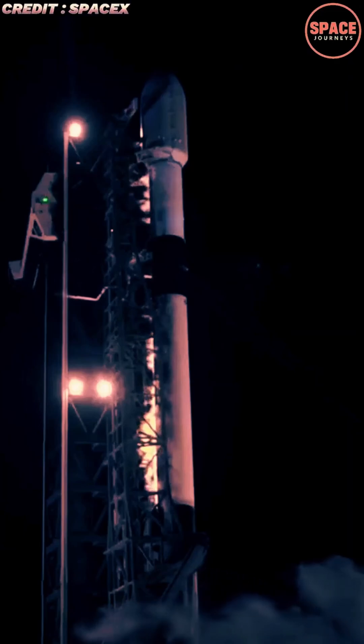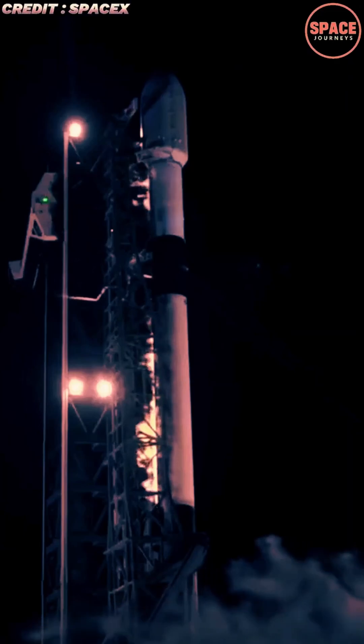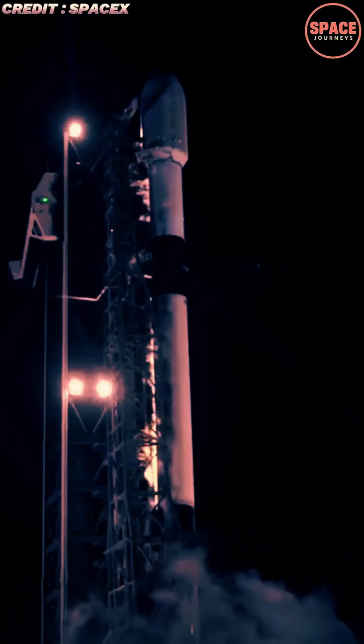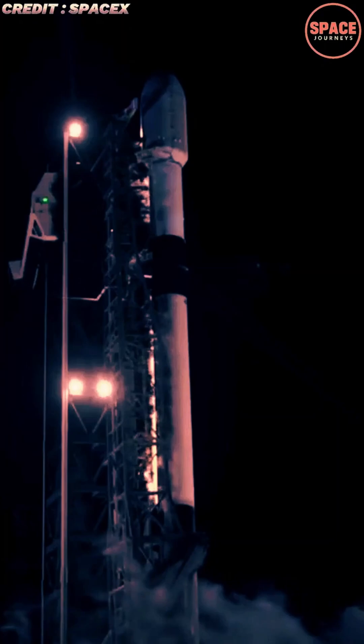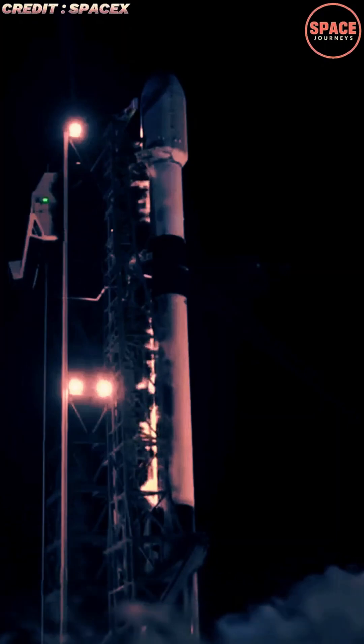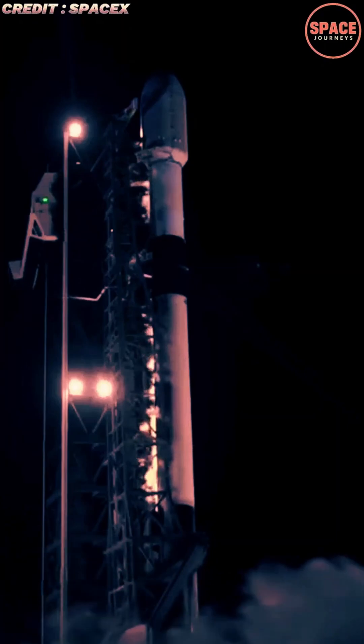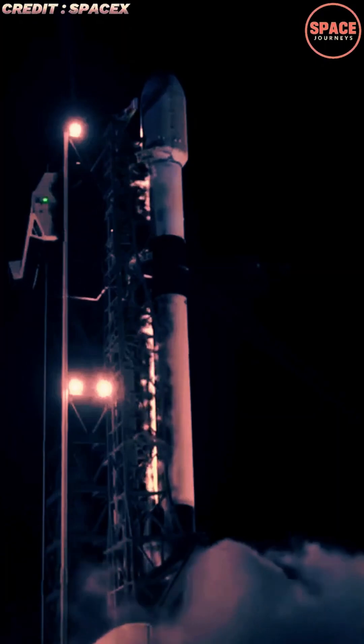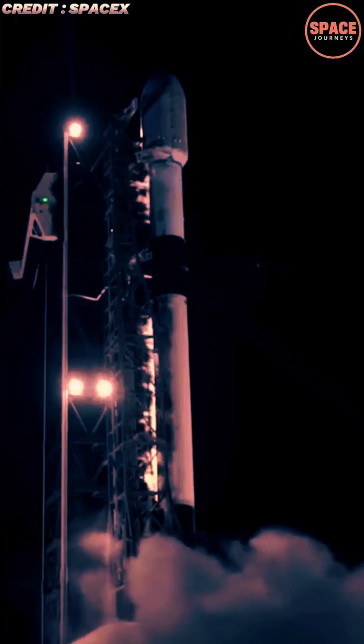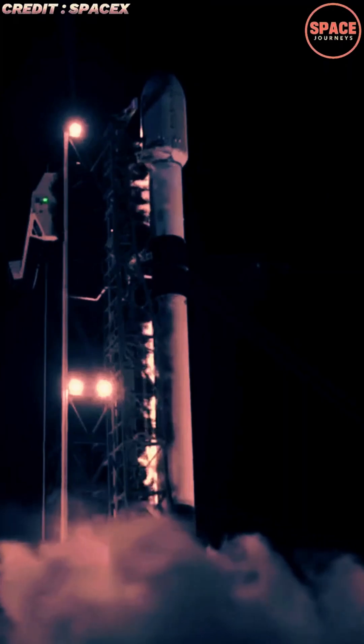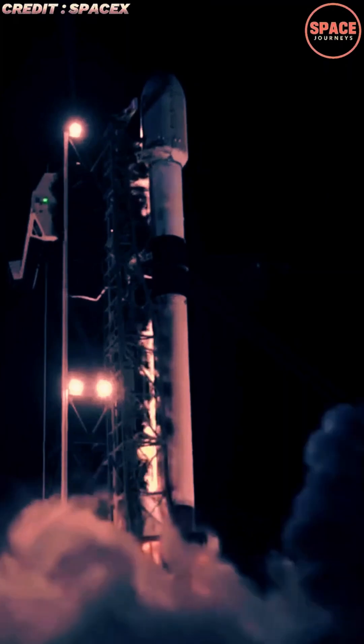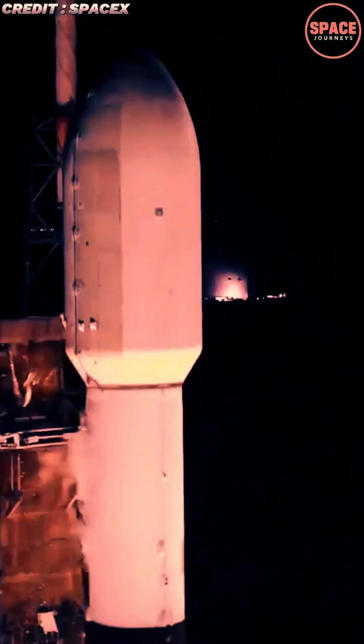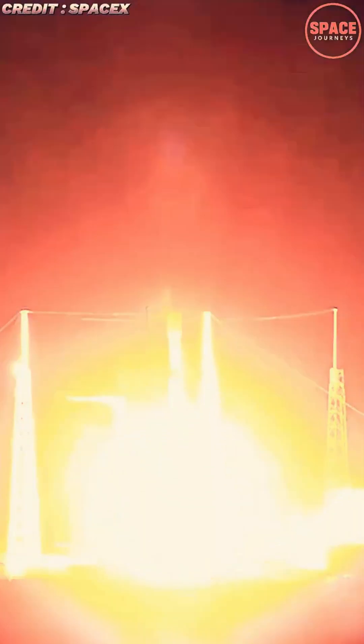SpaceX has revolutionized modern spaceflight with its Falcon 9 rocket, not just through reusable boosters but also via the groundbreaking technology of autonomous drone ship landings. This innovation allows Falcon 9's first stage to return safely to Earth after delivering payloads to orbit, drastically reducing costs and paving the way for rapid launch cadence.